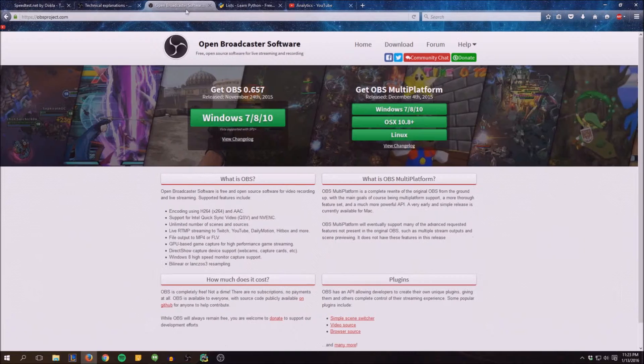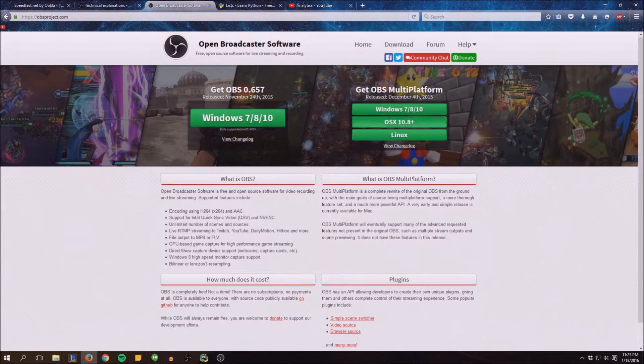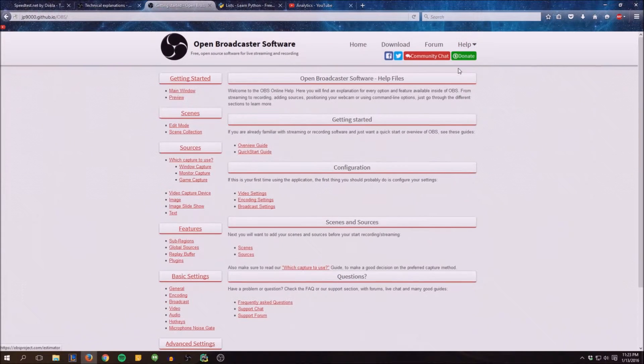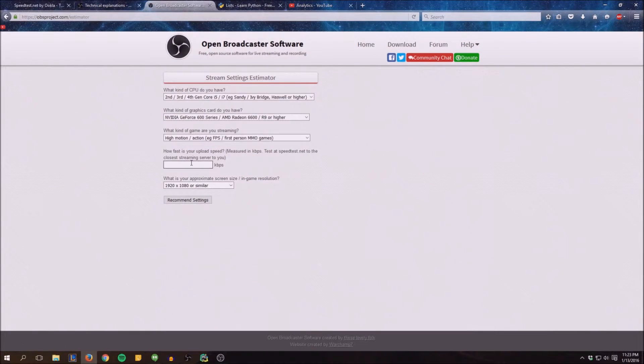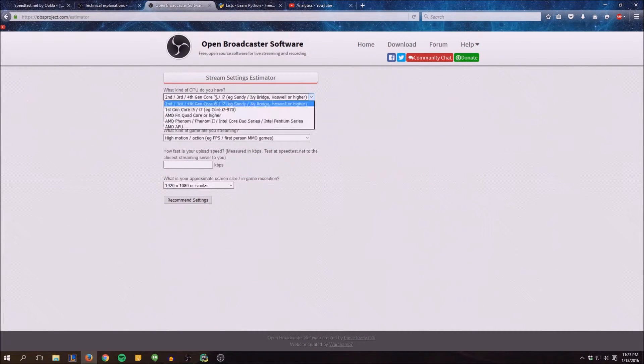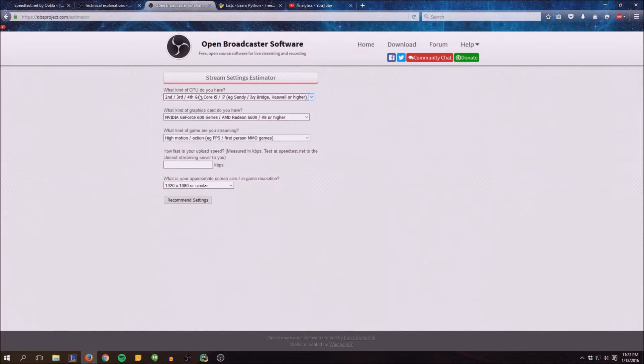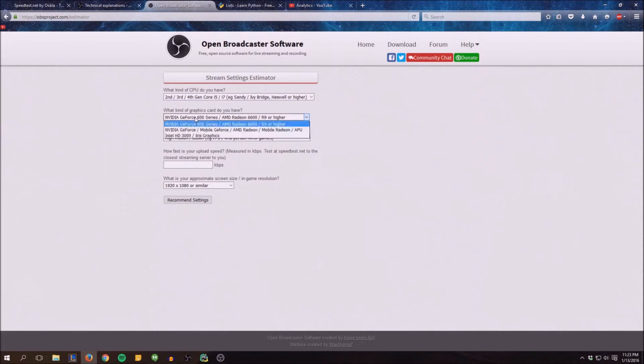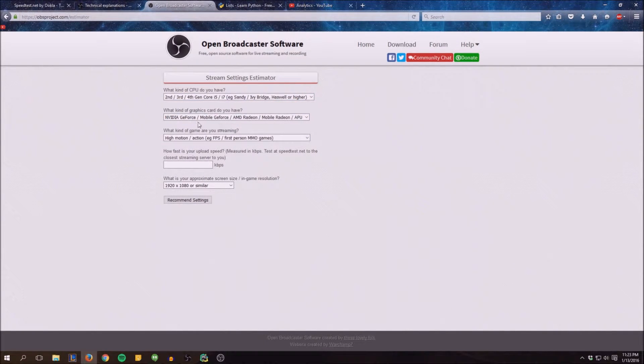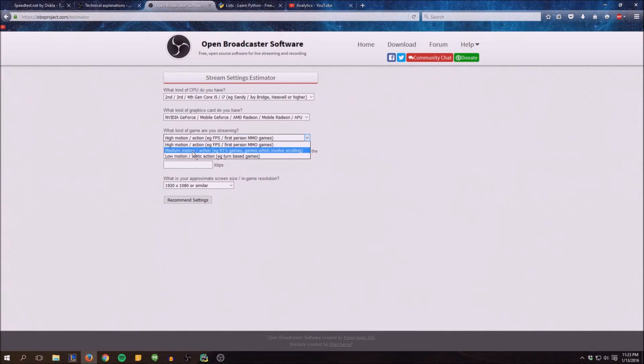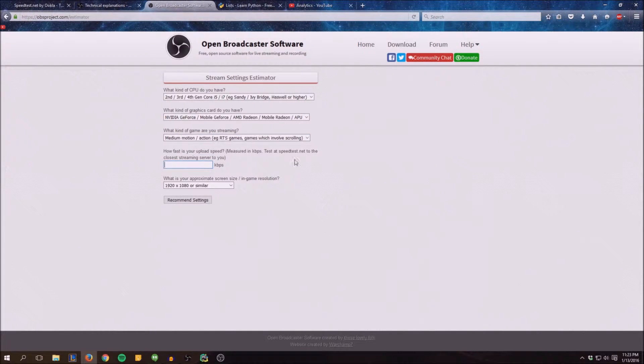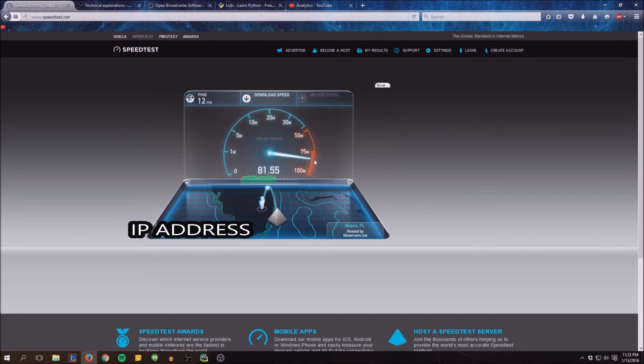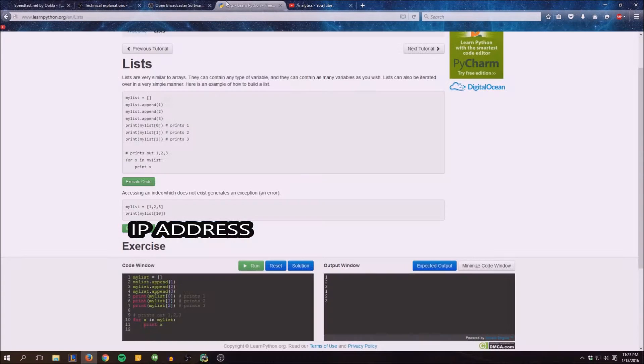Actually while that's going, I will also show you here on OBS the estimator. So you go in here, plug in your specs. If you're running a second, third, fourth gen, let's say that we're doing a mobile GeForce and we want to play RTSs. This is where your kilobytes come in.